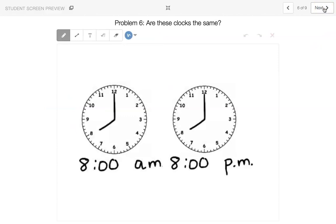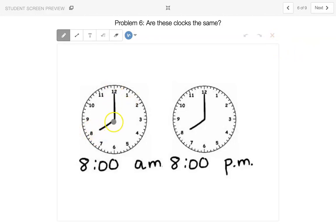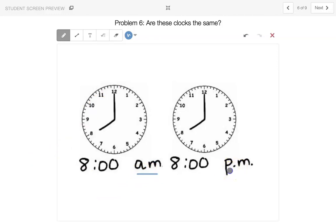So are these clocks the same? They're both, the small hand is pointing to the 8, the long hand is pointing to the 12, but I see one here says a.m. and one says p.m. No, they're not the same.